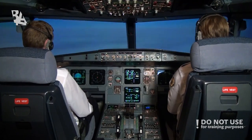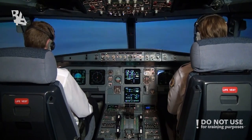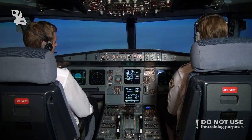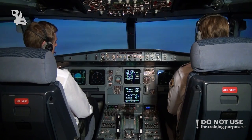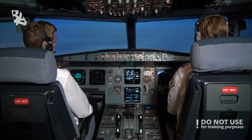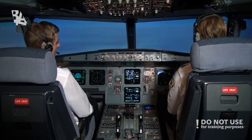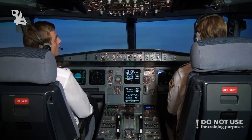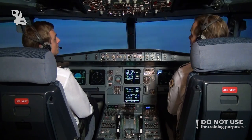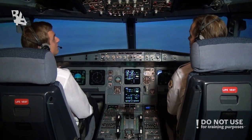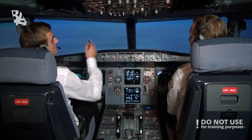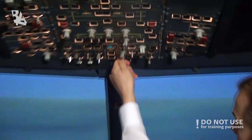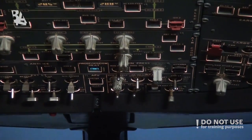Here we are at our cruising altitude, flight level 360, and we are expecting some heavy turbulence ahead. So we will start with preparing the flight deck. Seatbelts on. Seatbelts sign on.